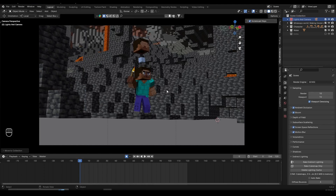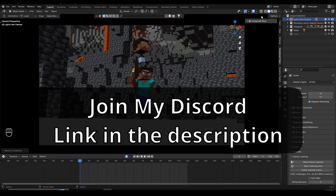Hey everyone, let's learn how to quickly create volumetric fog in Blender. This is going to work both in Eevee and Cycles, so let's begin.